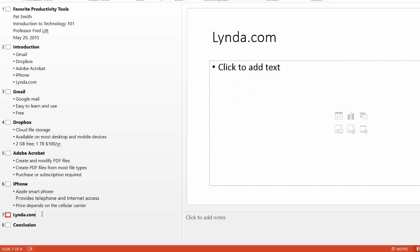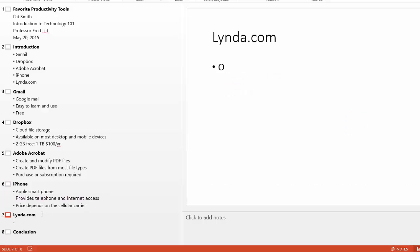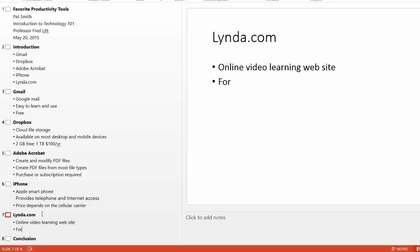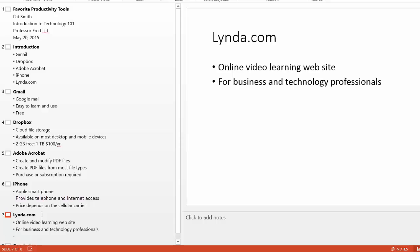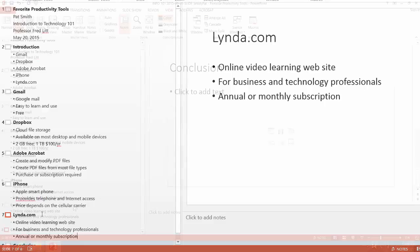And finally, we have Lynda.com. Lynda.com is an online video learning website. And it's perfect for business and technology professionals. And it requires an annual or monthly subscription. Perfect.